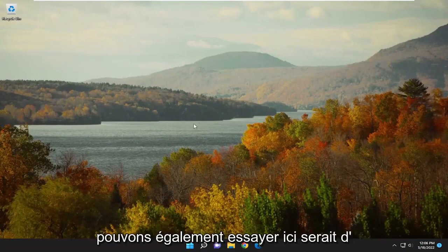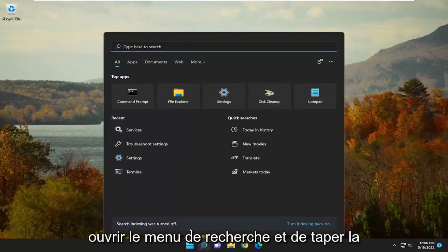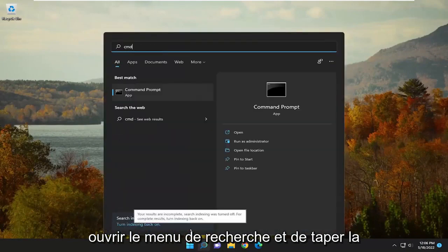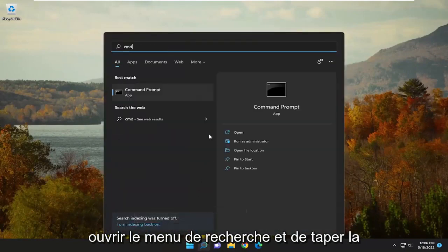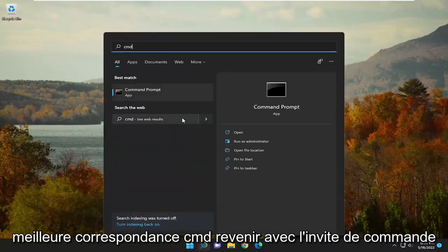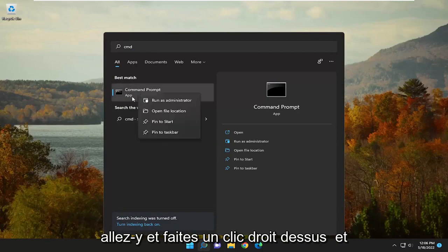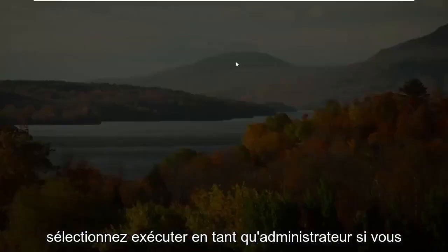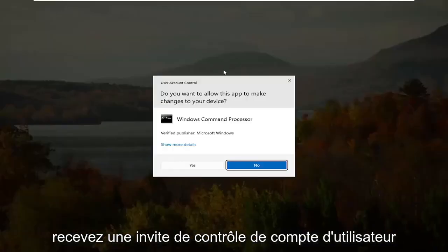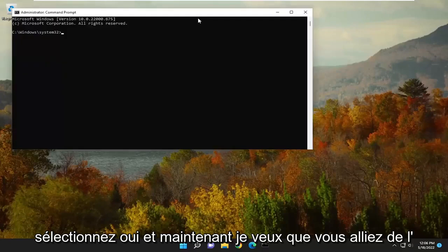one further thing we can attempt here would be to open up the search menu and type in CMD. Best match will come back with Command Prompt. Right-click on that and select Run as Administrator. If you receive a User Account Control prompt, select Yes.